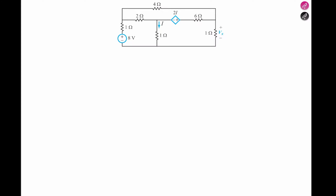For this problem we see that we have a dependent voltage source 2i and an independent voltage source of 8 volts. We need to determine Vx and find i. We start by naming our terminals — to find i we need to know this terminal, and to find Vx we need to know this terminal. Let's call them V1, V2, and V3, going from left to right.